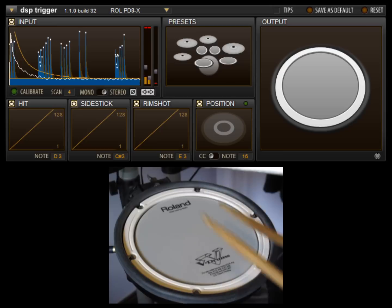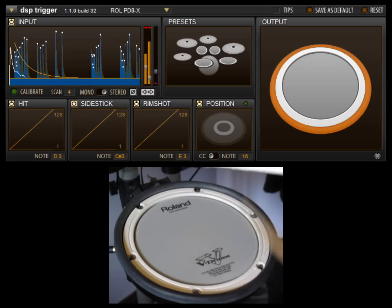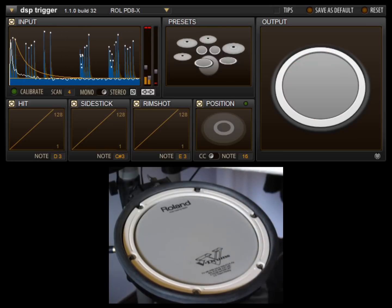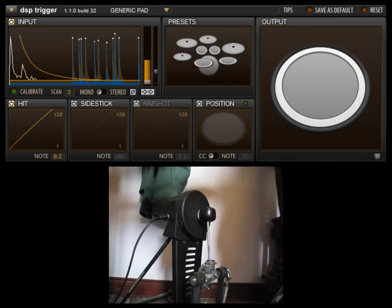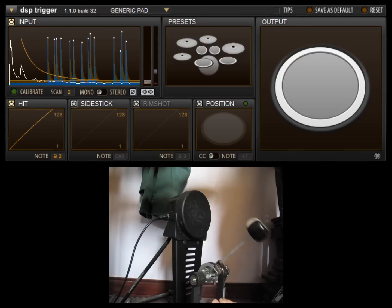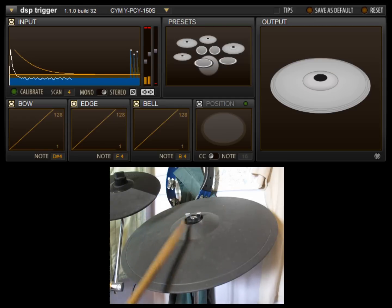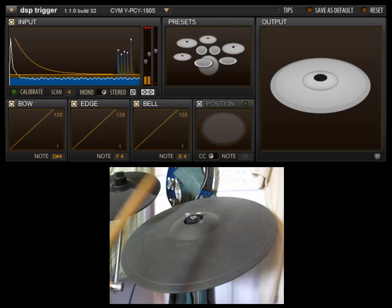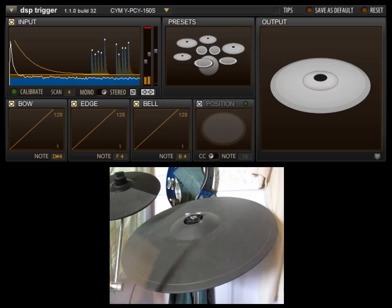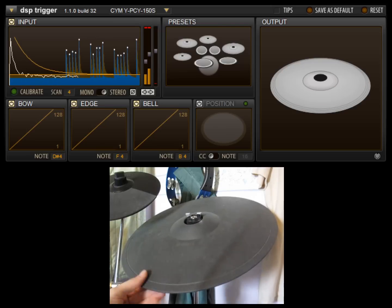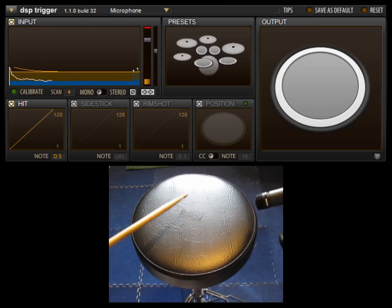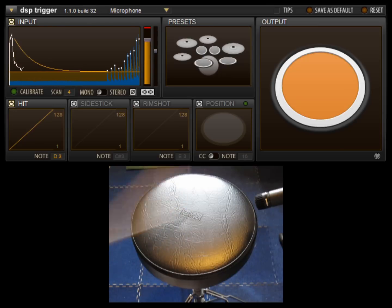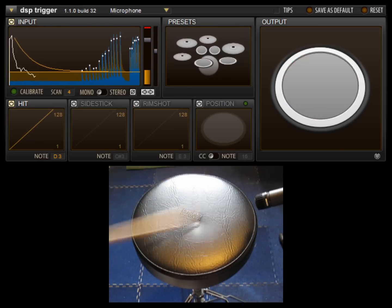Also new in this version is support for more input types. In addition to regular mesh and rubber pads, DSP Trigger now also handles cymbals, supporting bell, bow, and edge articulations, as well as choking with aftertouch when used in stereo mode. There's even a new microphone input, allowing just about anything to be used as a drum pad.